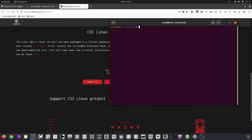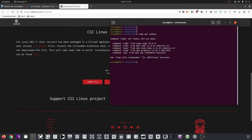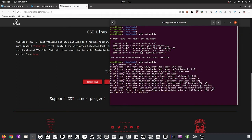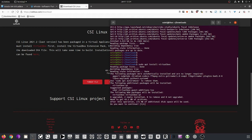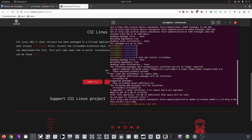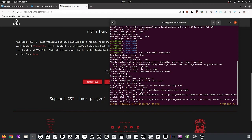First things first, we'll install VirtualBox. We run 'sudo apt update', enter our password, and it will check all the different sources. Once the list is updated, we run 'sudo apt install virtualbox'. When prompted whether you want to continue, say yes. This usually doesn't take too long.